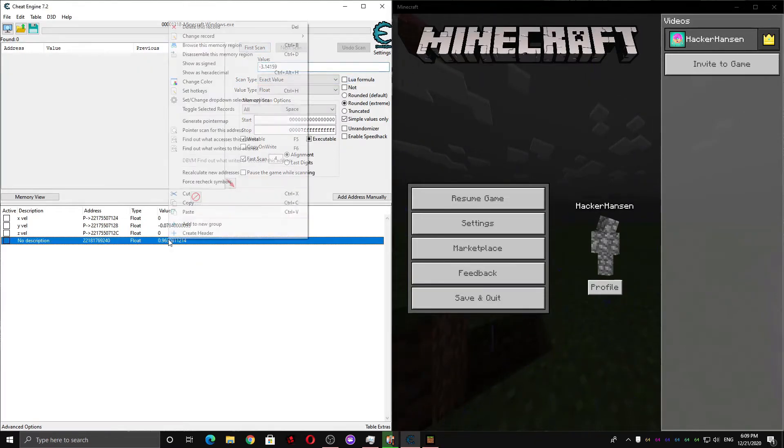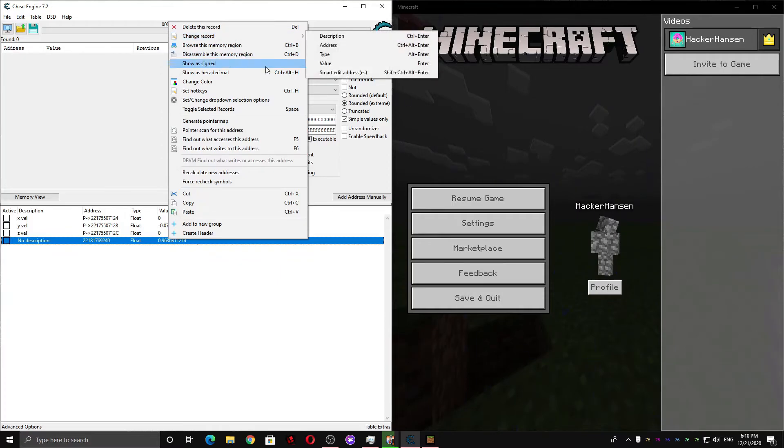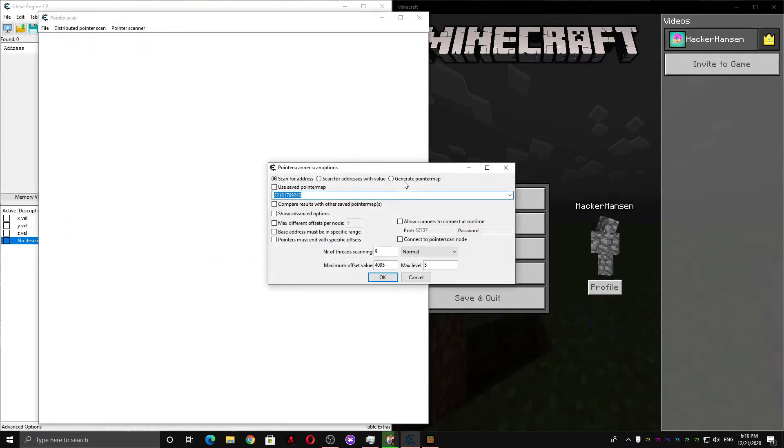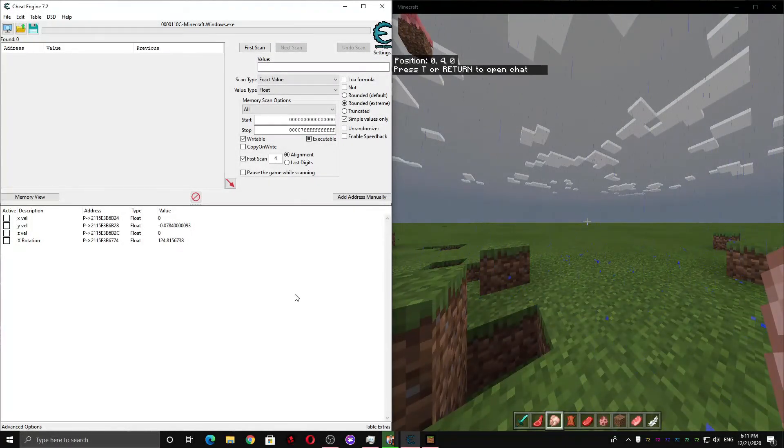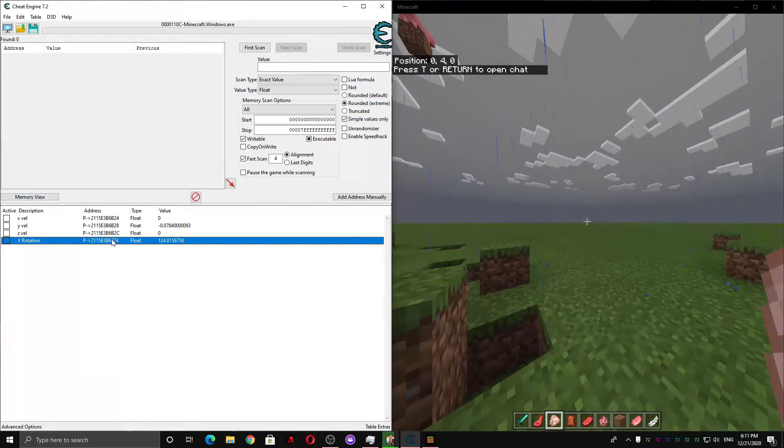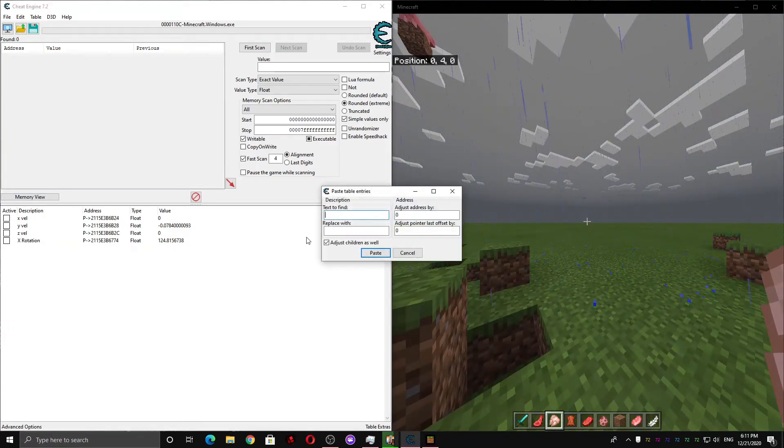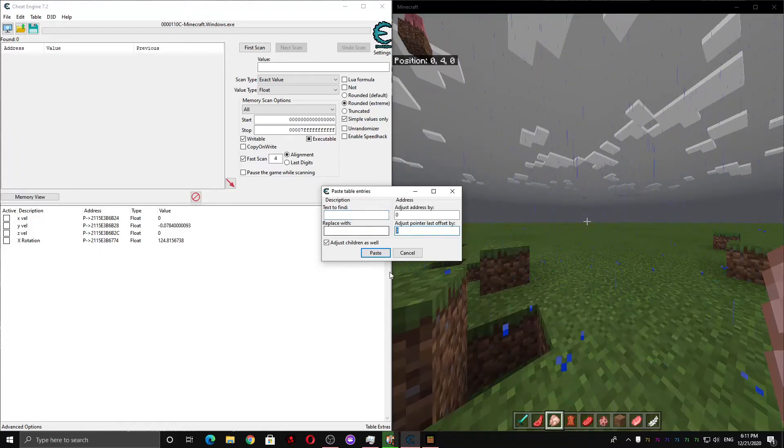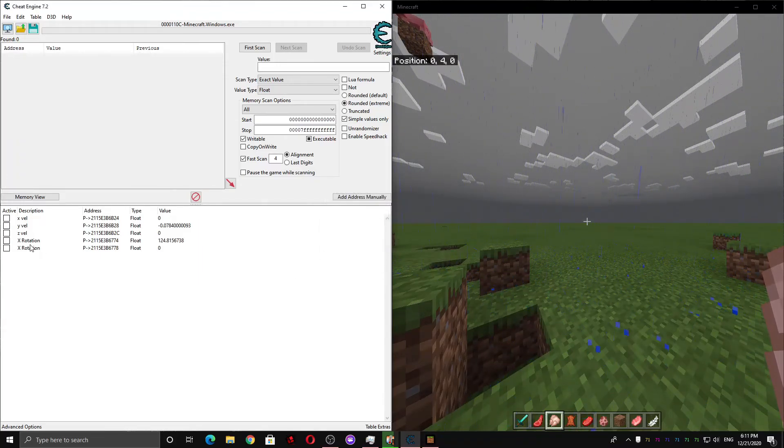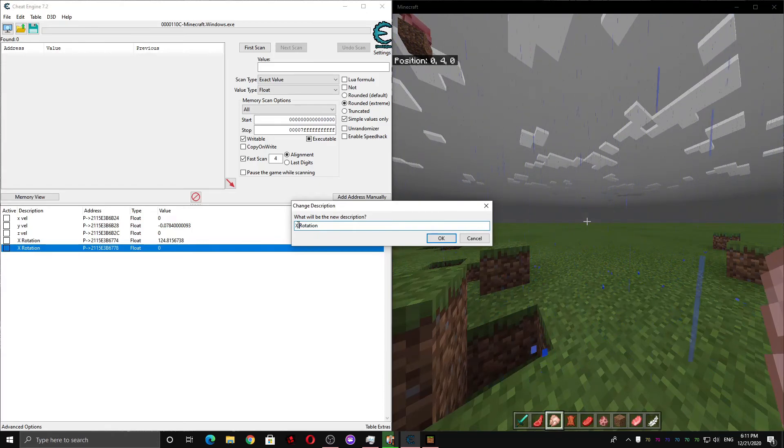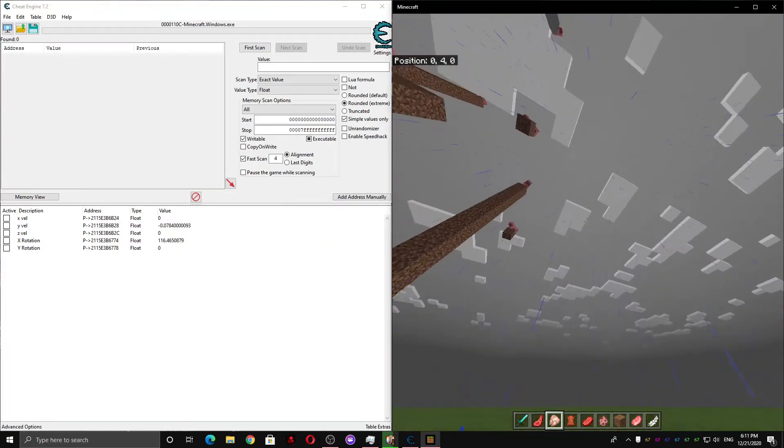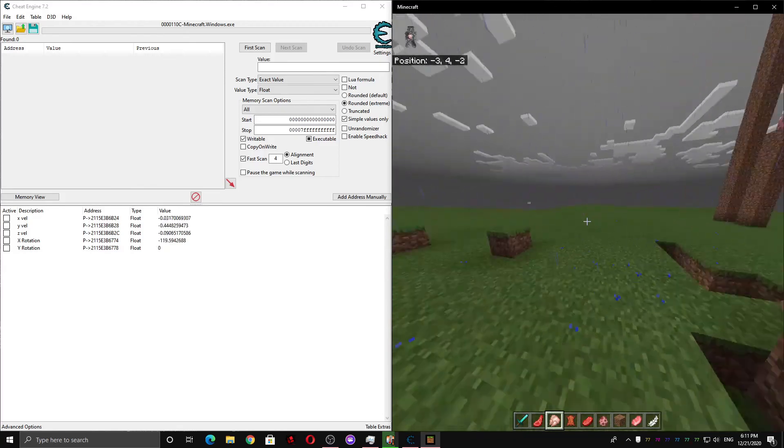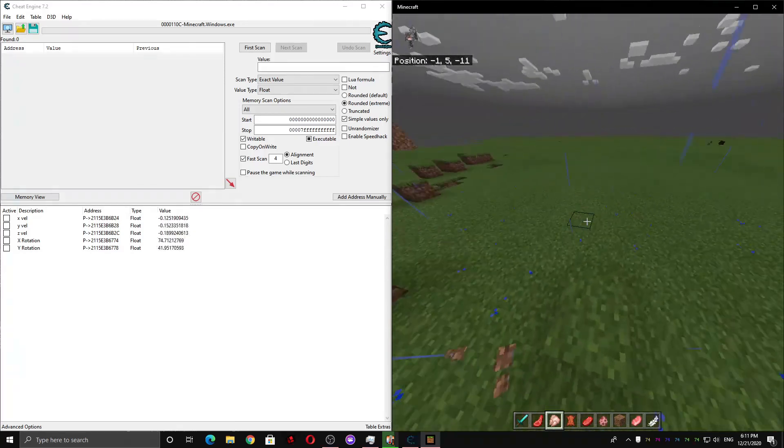And now we just have to right click it and pointer scan. And we're gonna do the same thing we did for the Y coordinate. Okay so we have our pointer to our X rotation now. We can just copy it. And then paste it. And move the last pointer offset by 4. And now we'll have our Y rotation. And we now have all of the pointers that we need to start making our jetpack hack.